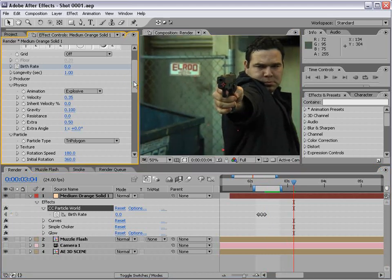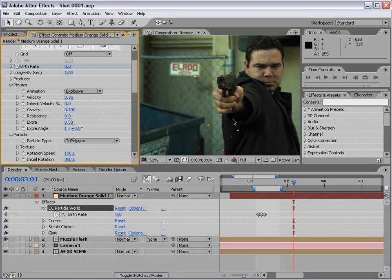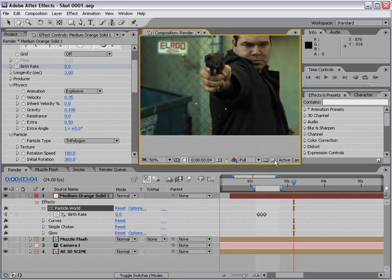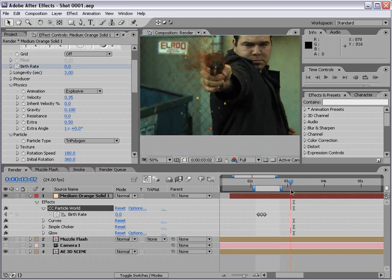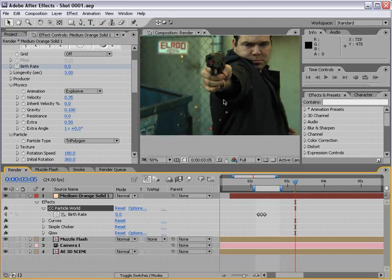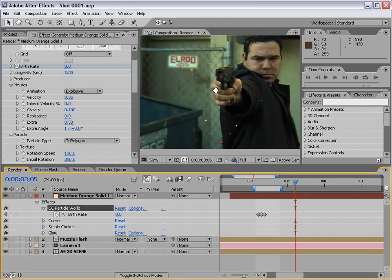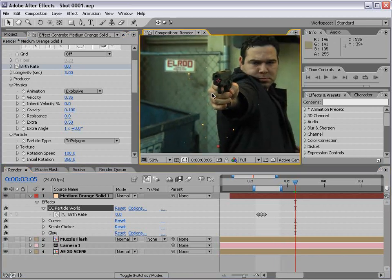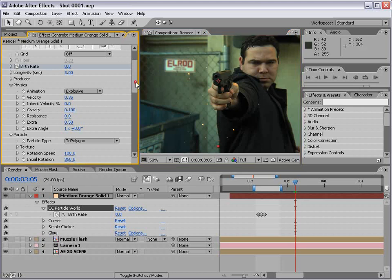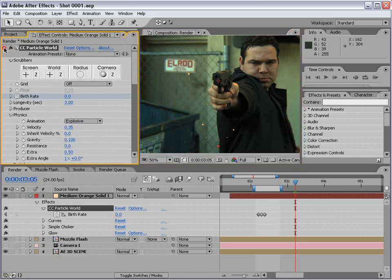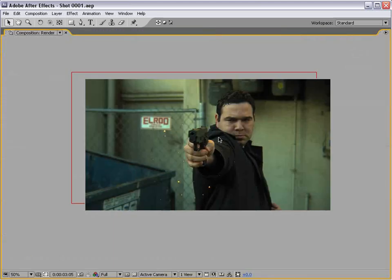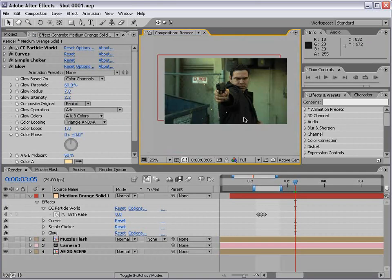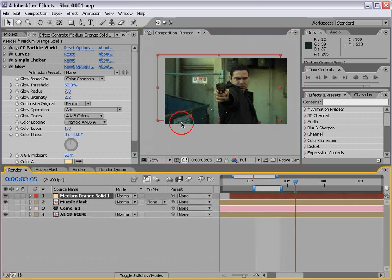Also, I want the longevity of the particles to be about three, because we don't want them going away until the very end of the composite. We're going to fade them out in a special way. I just want to get the general idea.